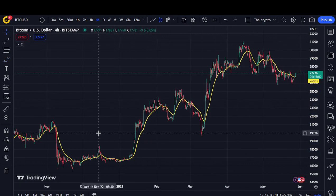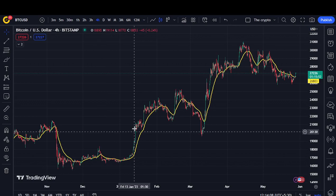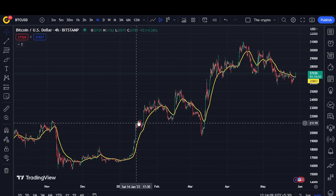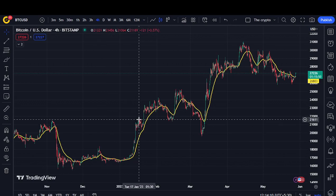This was the EMA 50 strategy — you could use this to enter and exit. In a higher time frame it would work more efficiently. Make sure you choose the exact time frame for whether you are doing day trading or swing trading.